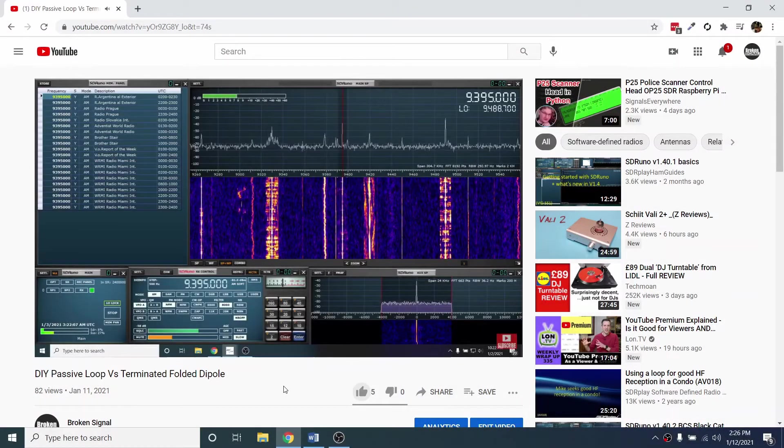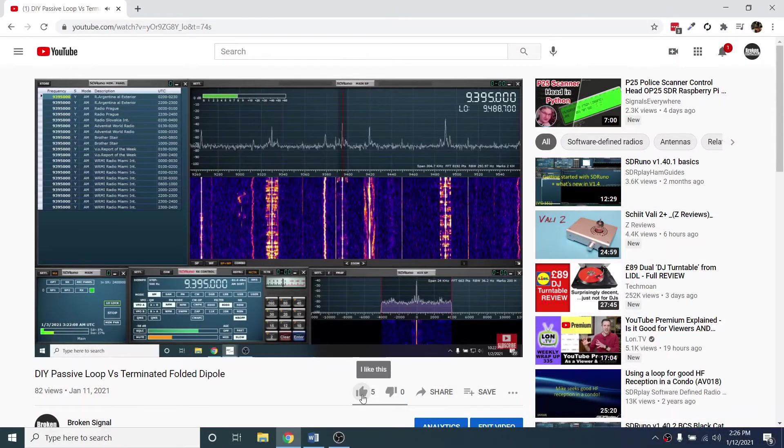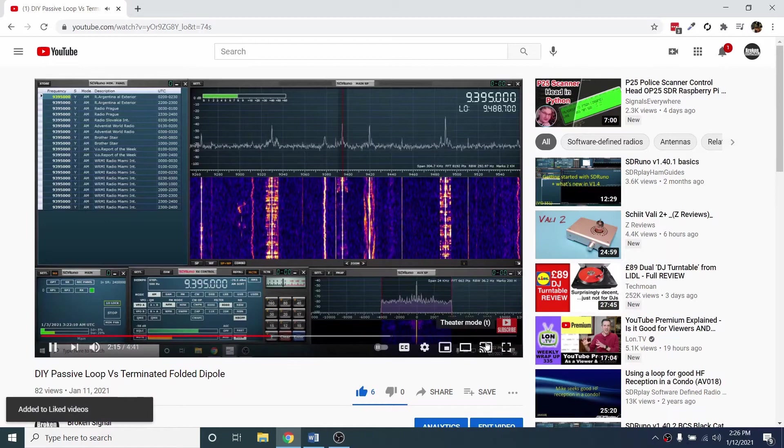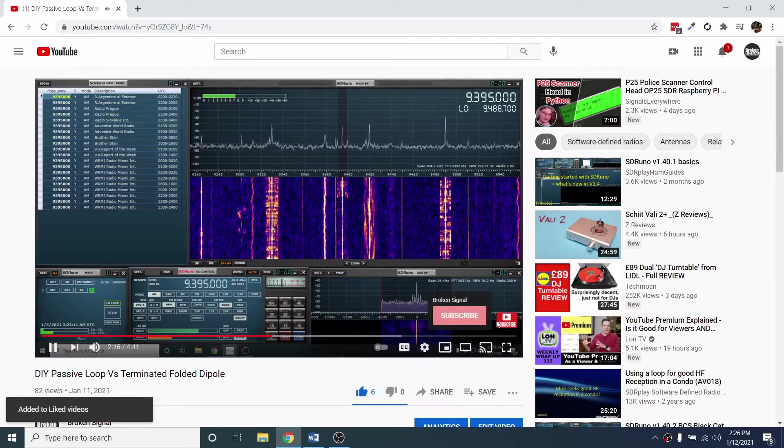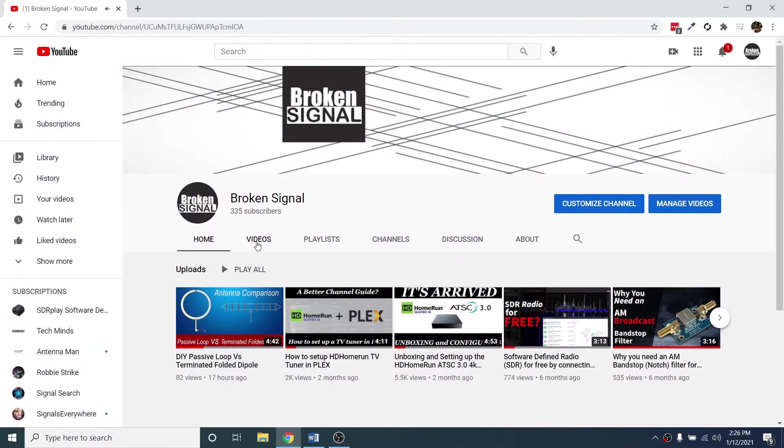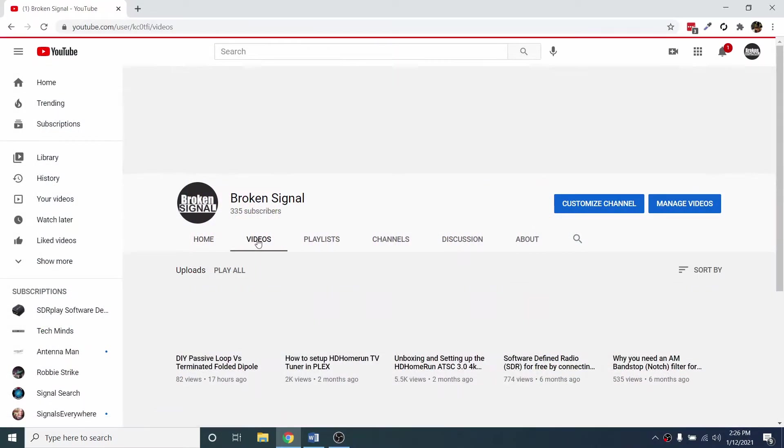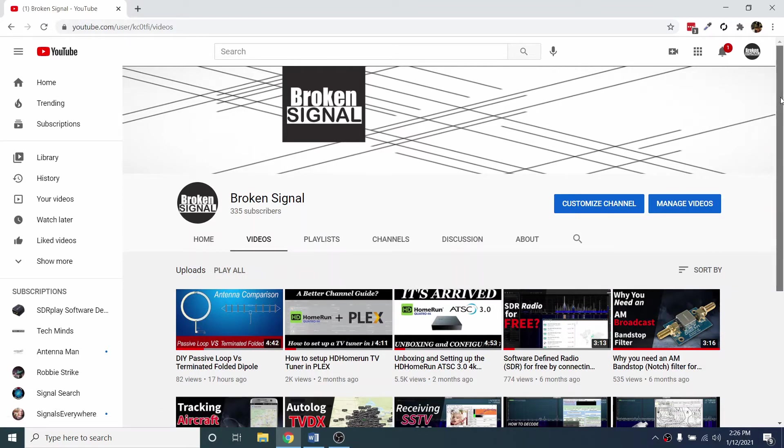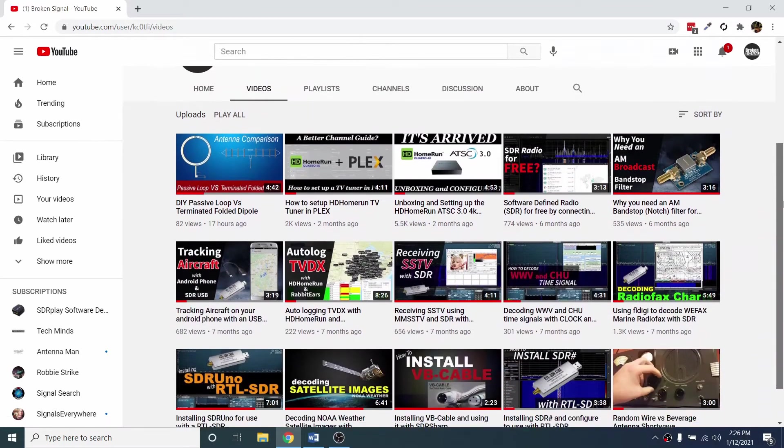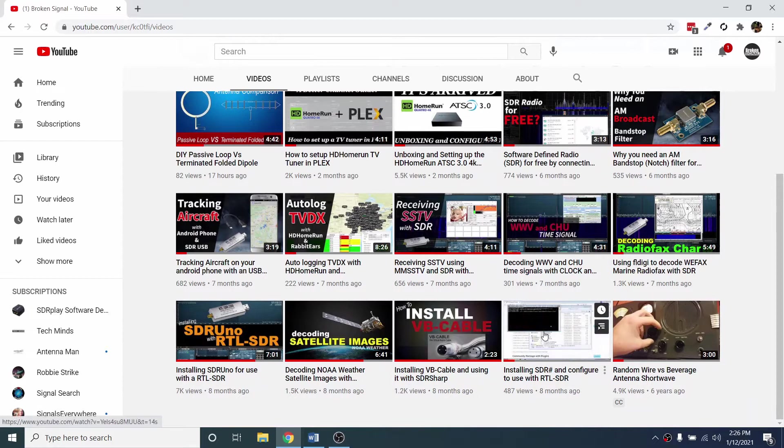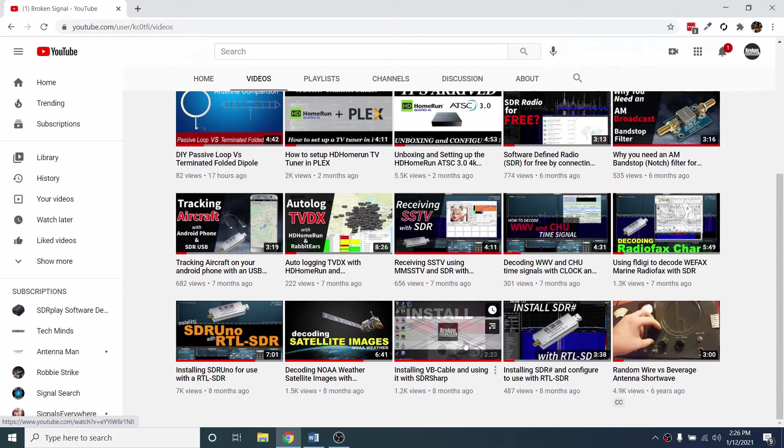Before we get started, make sure to give the video a like and hit subscribe so you don't miss future episodes. For this project, we're going to assume you already have an SDR installed and have SDRSharp and VB cable installed. If not, I have put links to the videos on installing them from my YouTube channel below.